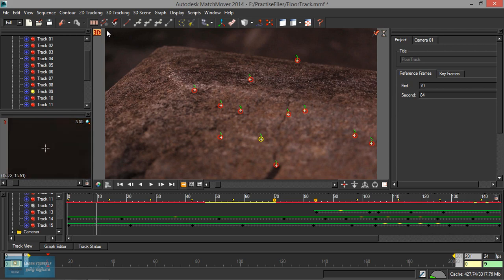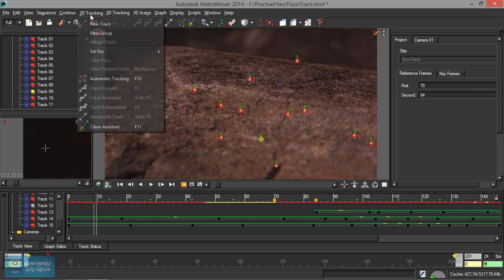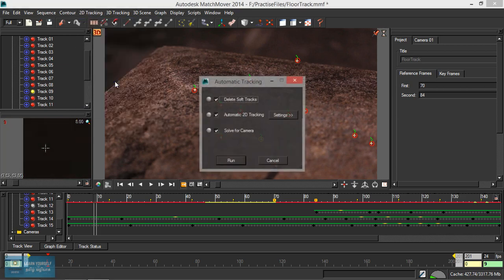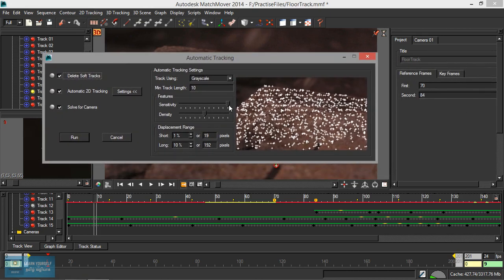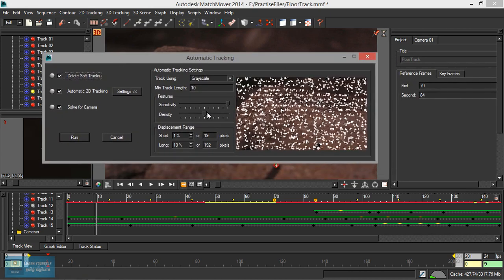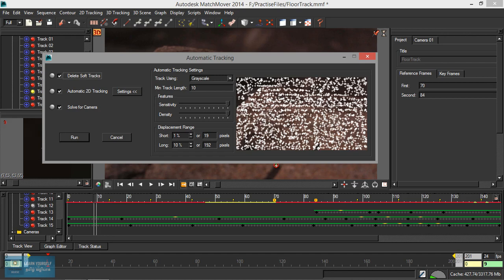What we can do is auto track settings — maximum number of tracks. Sensitivity density is full. We can get maximum.